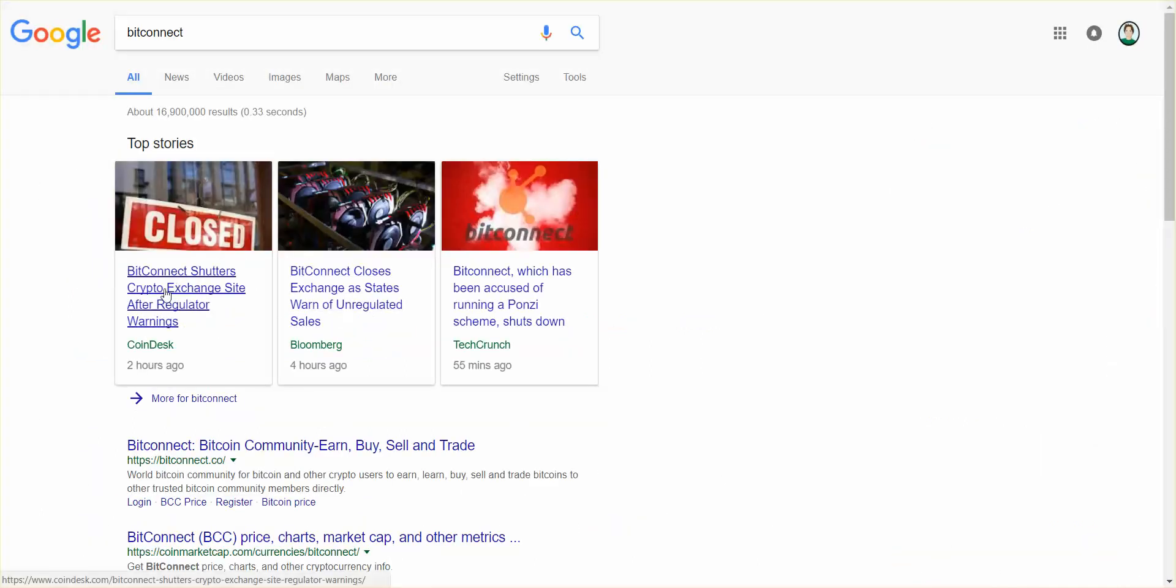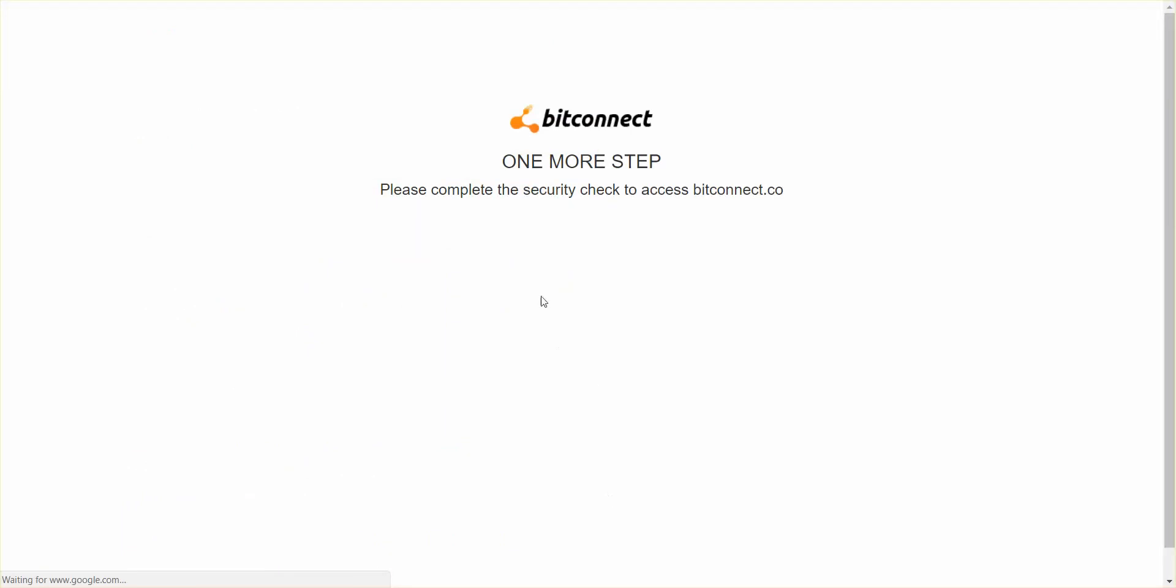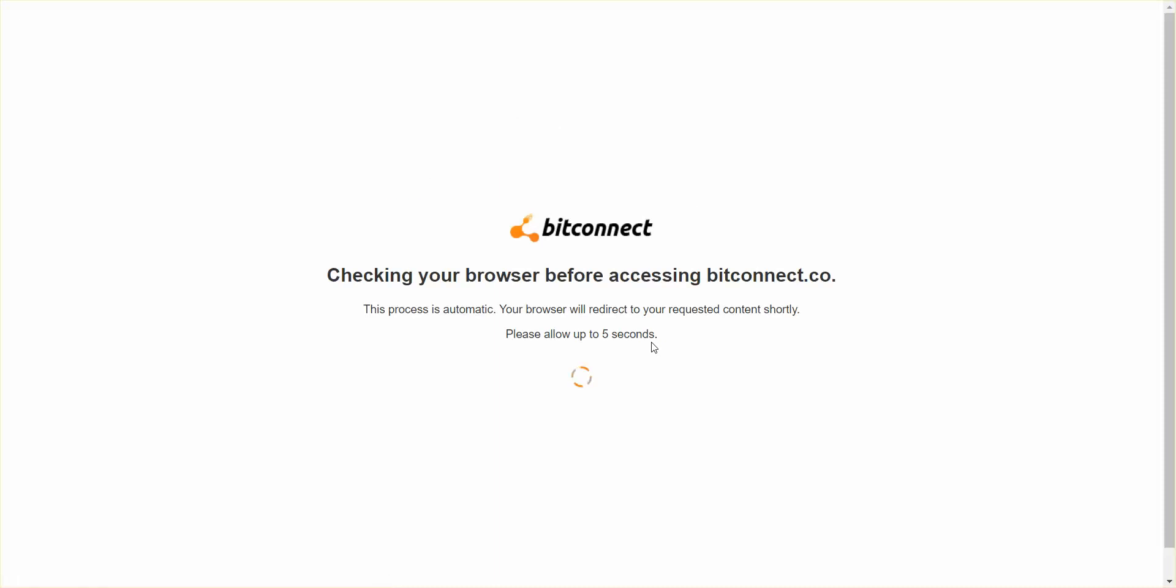BitConnect shutters crypto exchange site after regulator warnings. Oh man, let's see what the website's like. I'm not a robot. Let's see what it looks like. Man, this is crazy. Black Tuesday.